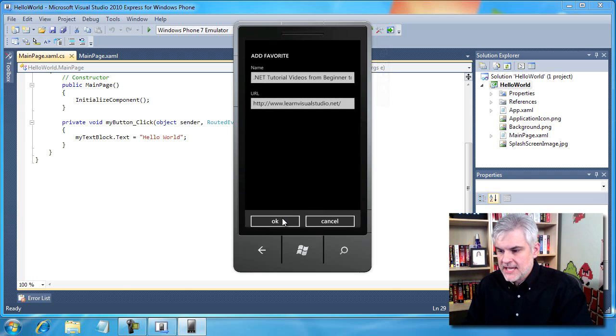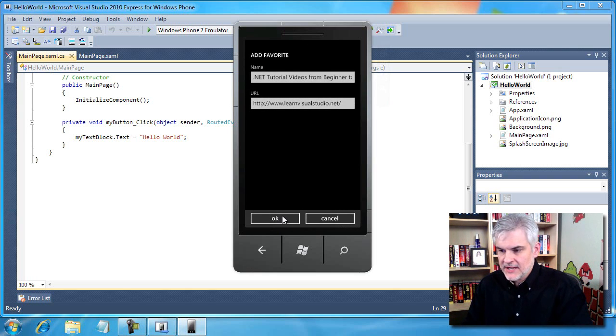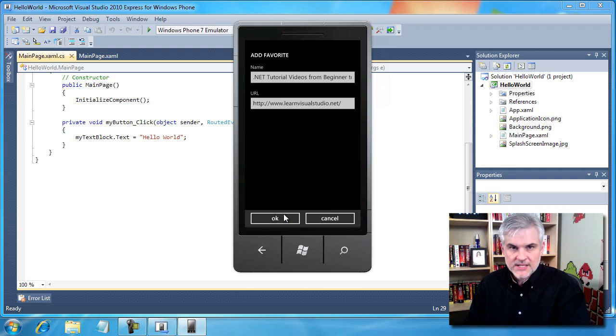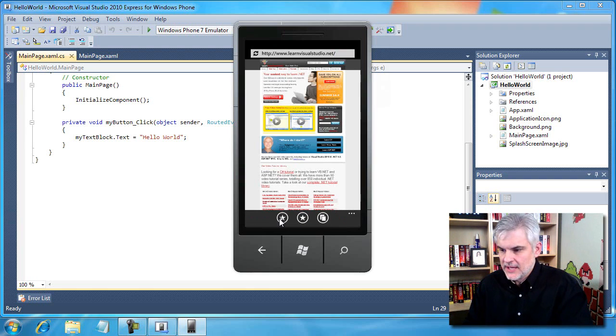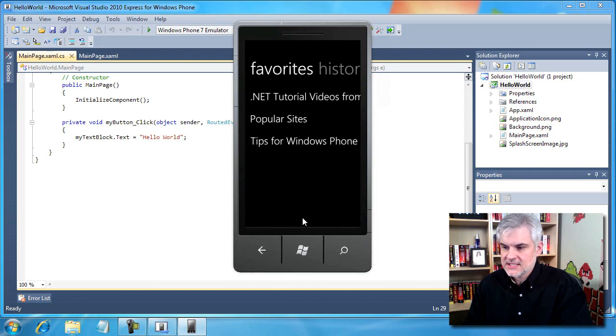If I wanted to create a favorite, I would just click that little plus with the star and I can click OK and now it's in our favorites list. If I want to see the list of favorites, I can see the list here.